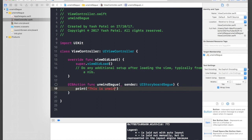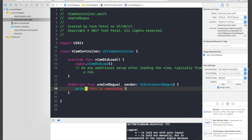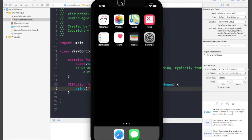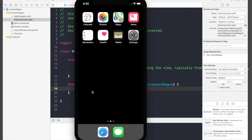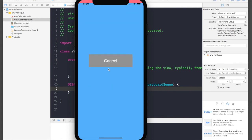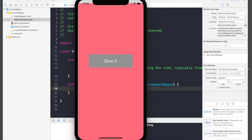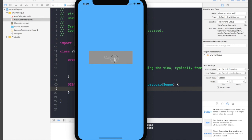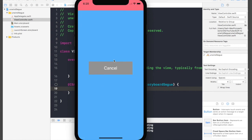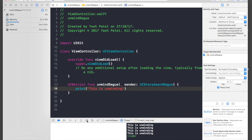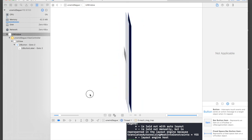This time it should work. Go to 2, go to 3, and cancel. Notice: go to 2, go to 3, the view controller comes from bottom. When we press cancel, it comes from top. Let's do it a few more times. Now if we go back to this debug view hierarchy, you can see that there is only one view controller.